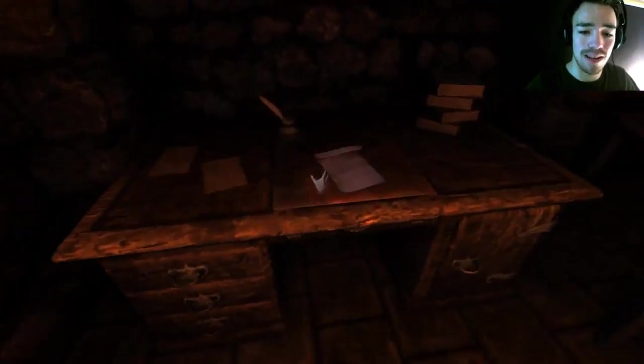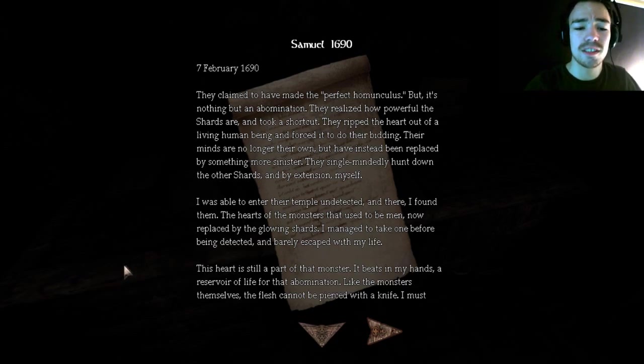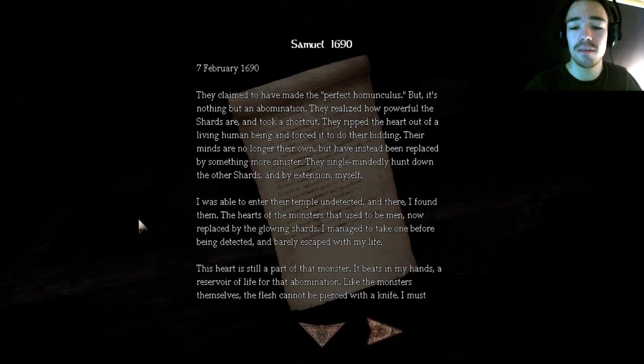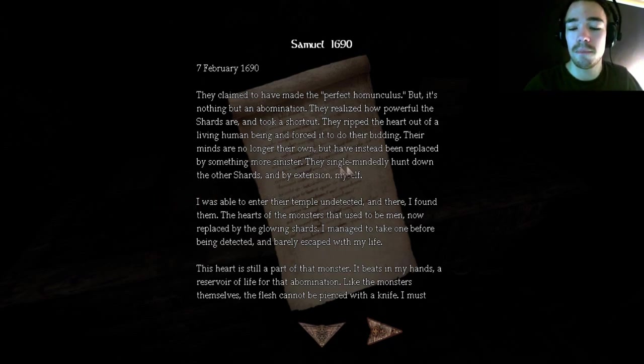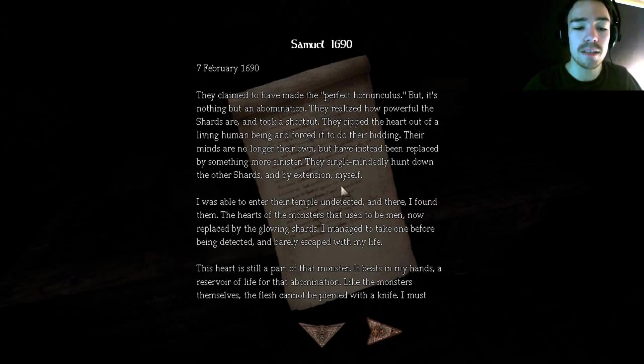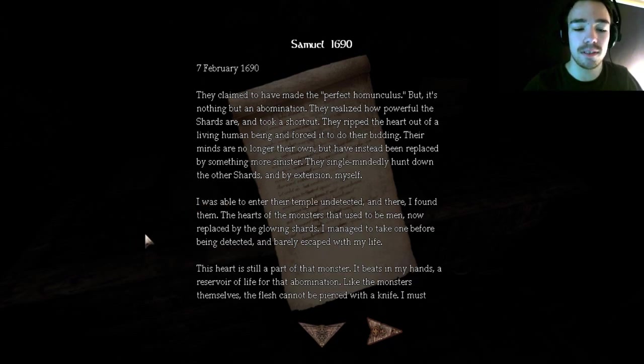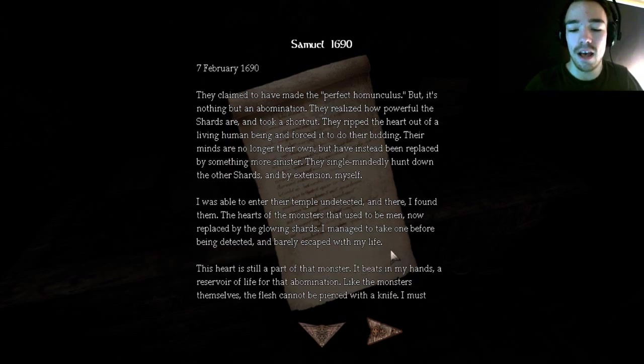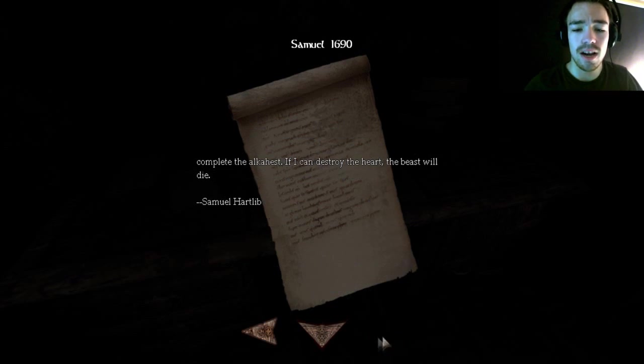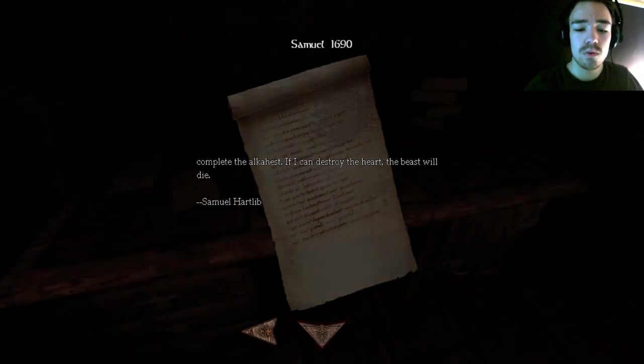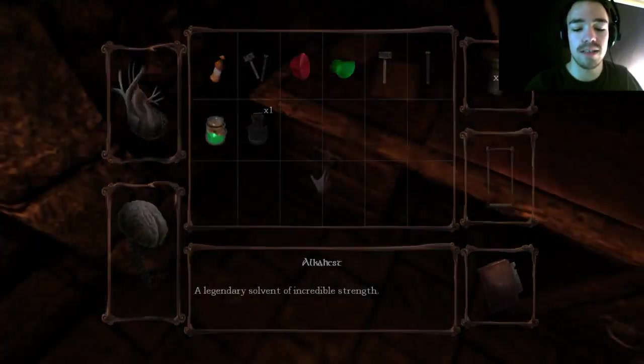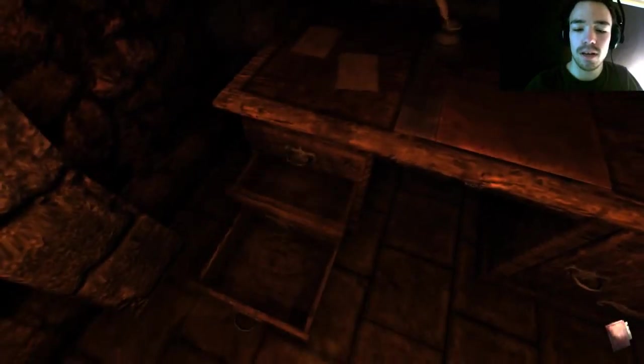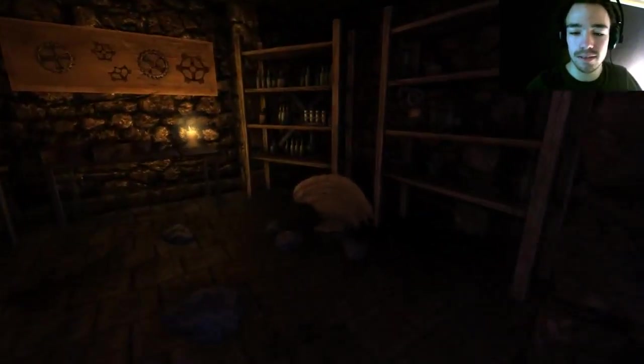This class claimed to have made the perfect homunculus, but it's nothing but an abomination. They realized how powerful the shards are and took a shortcut. They ripped the heart out of a living human being and forced it to do their bidding. Their minds are no longer their own. They single-mindedly hunt down the other shards, and by extension myself. I was able to enter the temple undetected and there I found them. So I have to complete the alcahest and destroy their shards or their hearts with the alcahest.